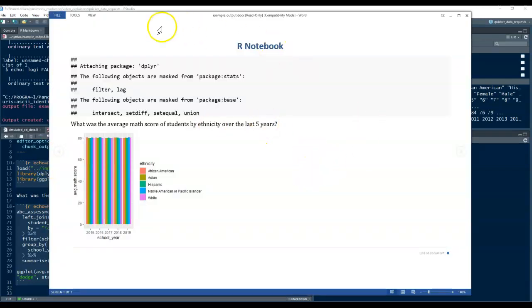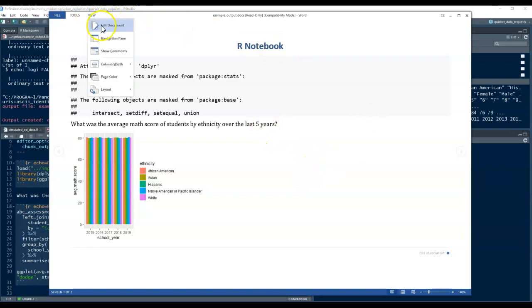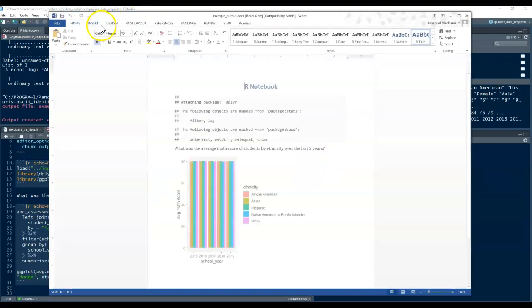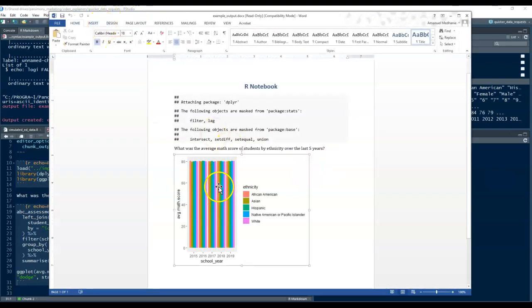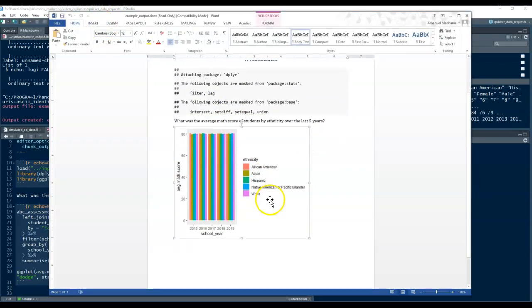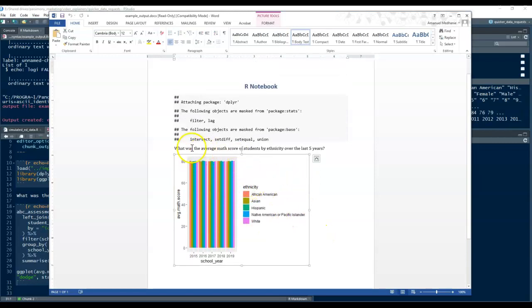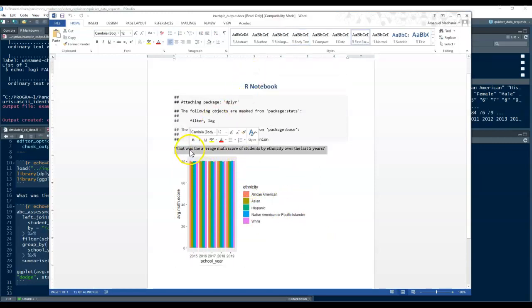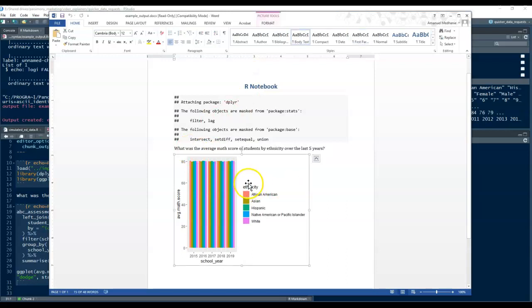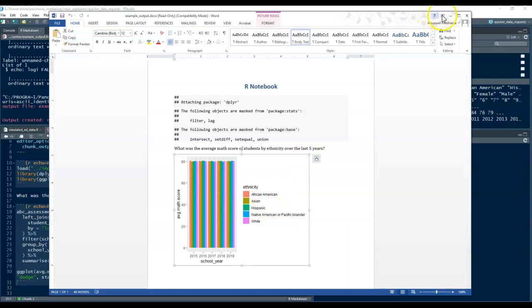And so, the output now consists of a Word document. And you can play around with the layout of the graph and everything. But, a Word document that has your question as well as the analysis or as well as the graph and the results.